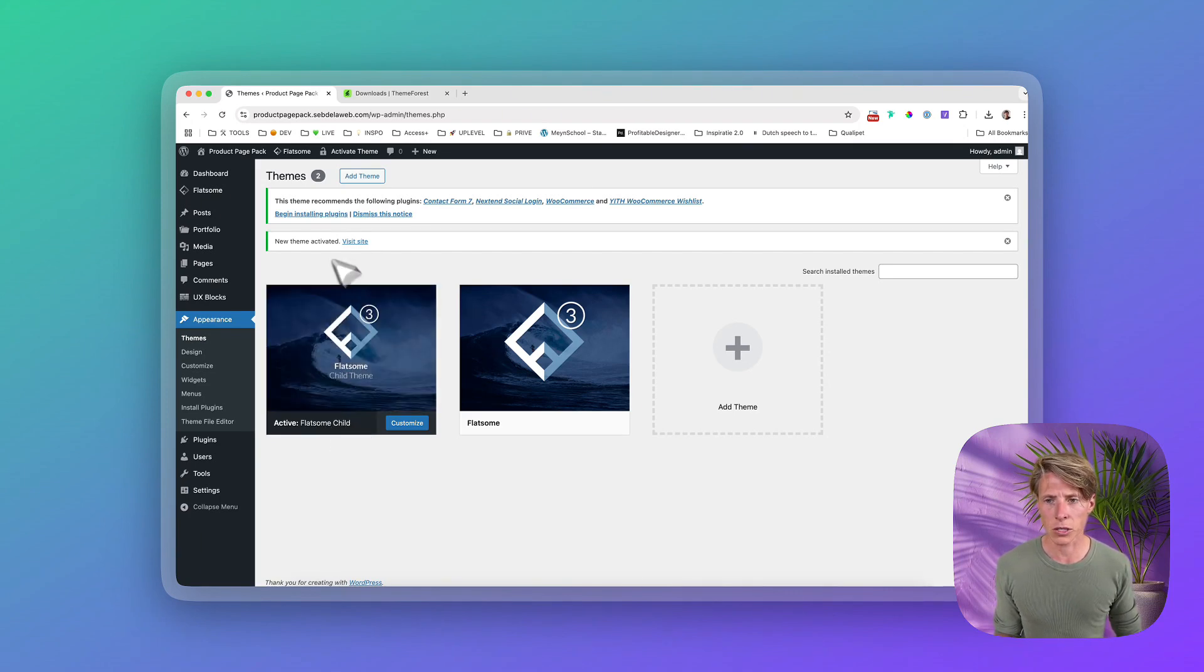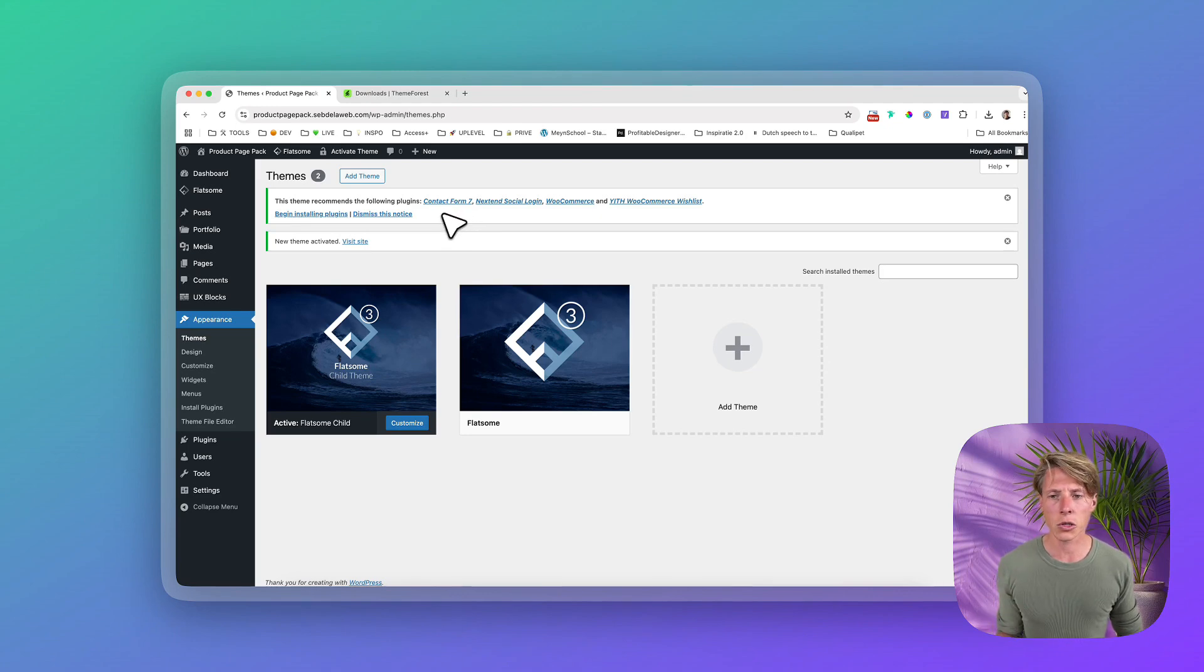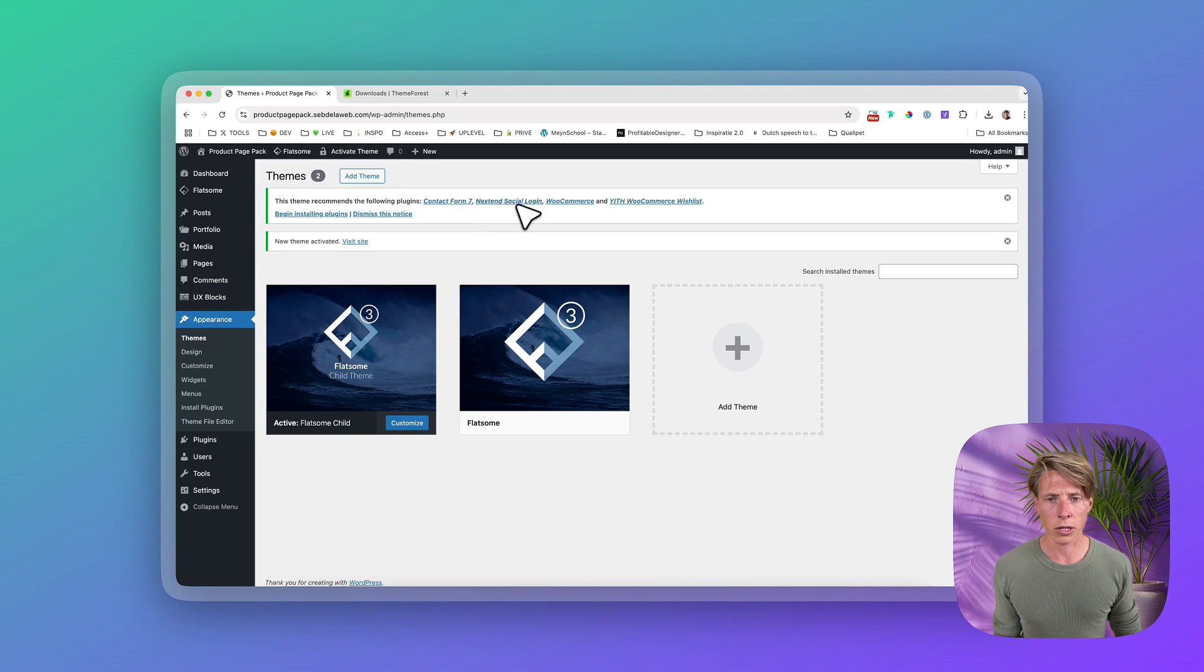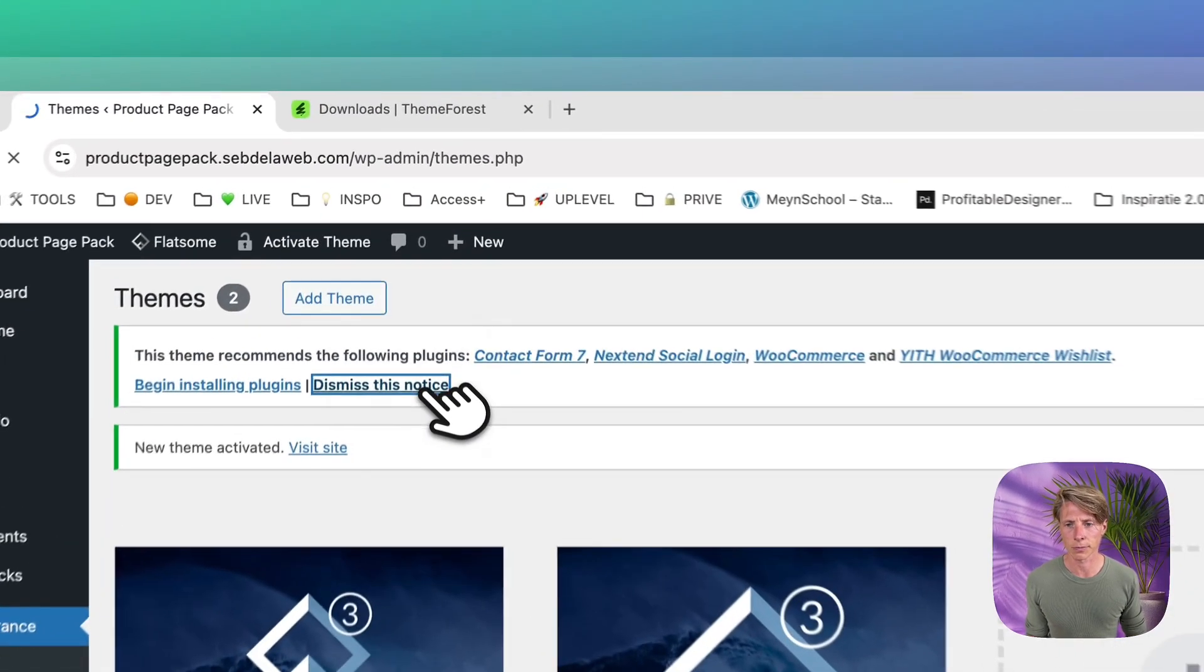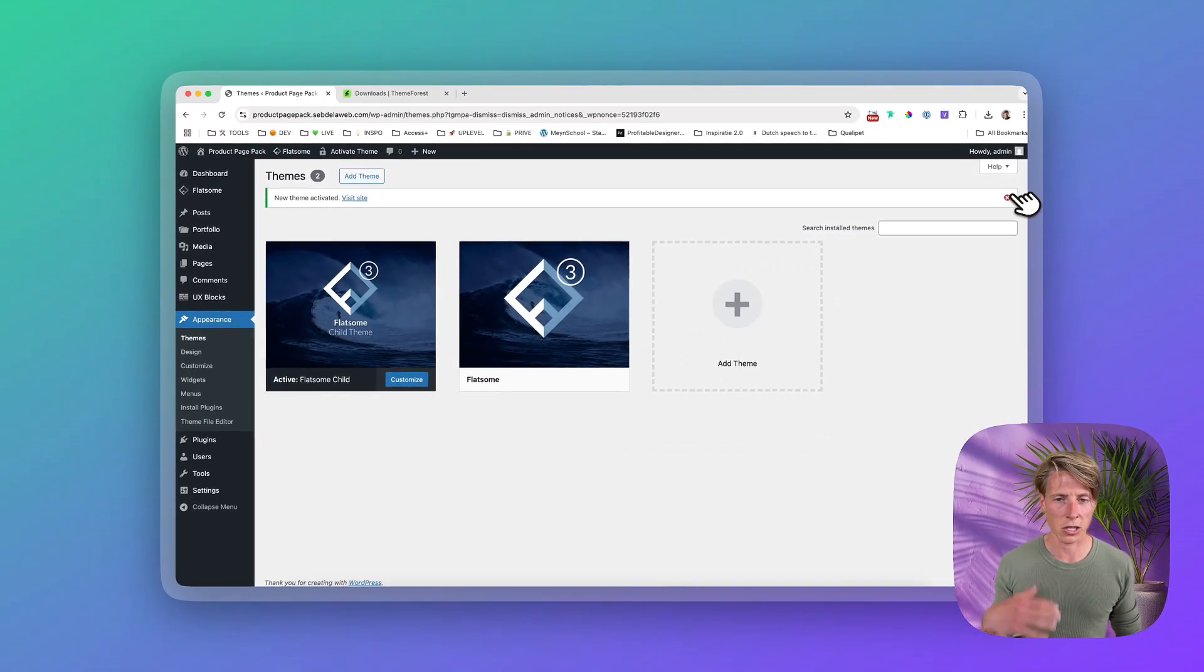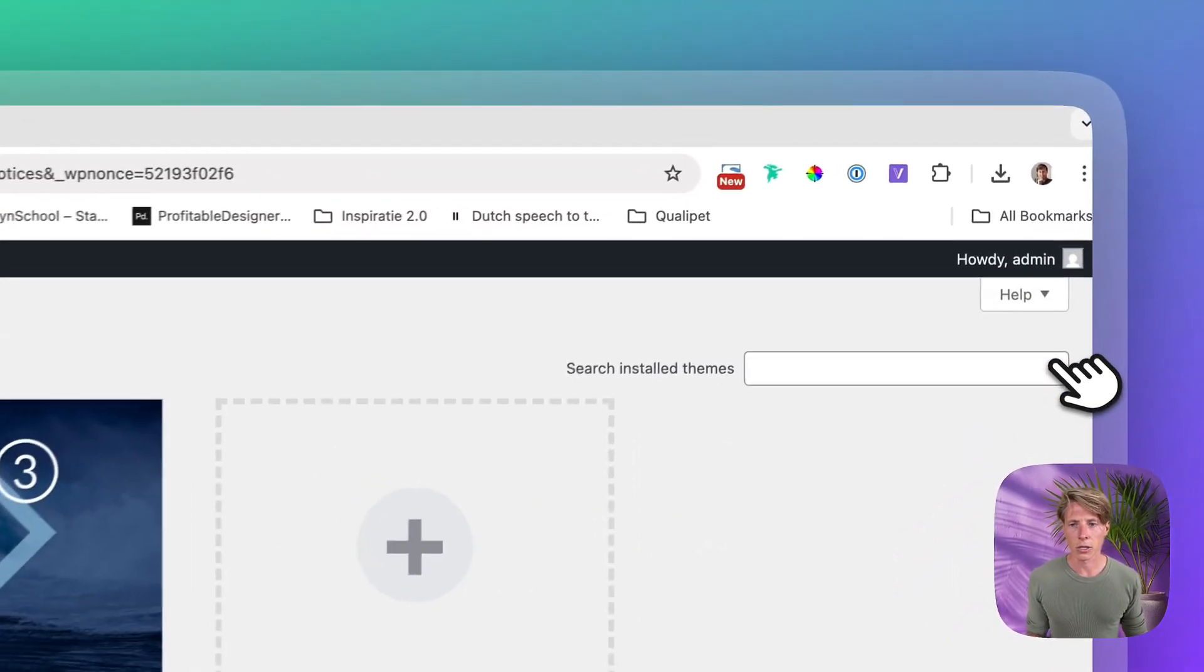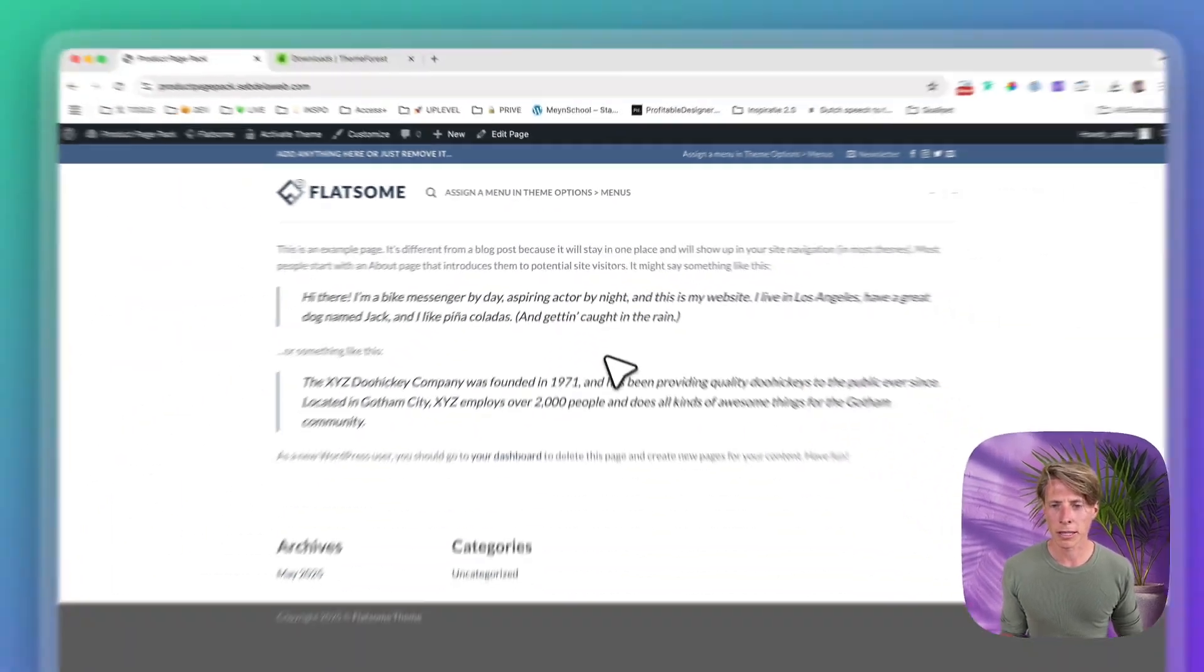Once you have done this, you will get this recommendation of certain plugins, but I always like to choose my plugins whenever I'm ready for it. Don't just start to install whatever is recommended, because I don't personally like Contact Form 7 and also not really much the social login. So just dismiss this notice and whenever you're ready, start to install the plugins that you need. And you need to click Dismiss this notice. If you don't do this, it will start to appear again and again and again. So very annoying.